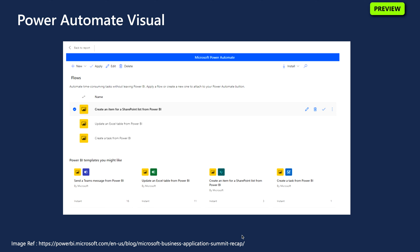The Power Automate Visual will empower end users to go from insight to action. Users can run an automated flow all within a Power BI report. The executed flow can be data-contextual, meaning the flow inputs can be dynamic based on the filters set by the end user.